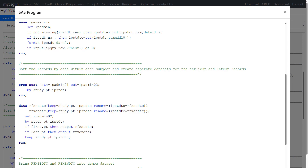In the next step, we create two datasets: rfxstdtc and rfxendtc. Using ipadmin02, with records grouped by a by statement, we output the first record of each patient to rfxstdtc and the last record of each patient to rfxendtc. We use dataset options to rename ipstdtc to rfxstdtc in the first dataset, and rename ipstdtc as rfxendtc in the second dataset. In a single step we created two datasets storing the earliest and latest date values.